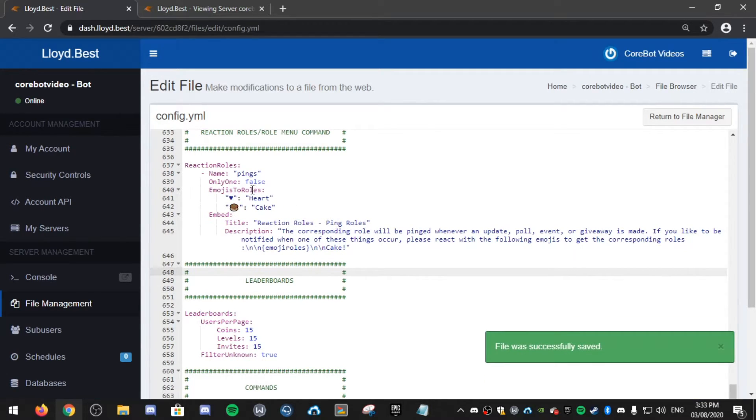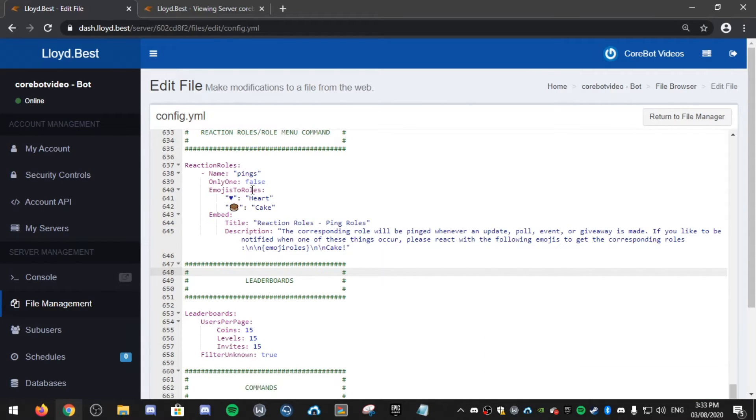you can also add only one. So that will only allow me to select one of them. If I enable that as well, true.